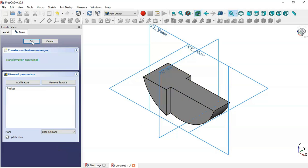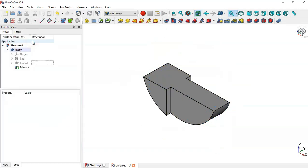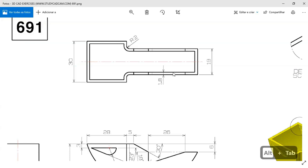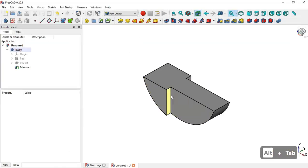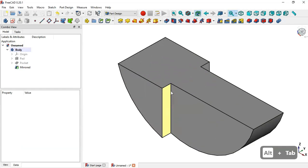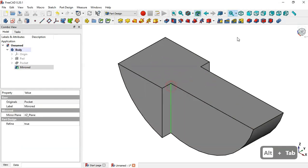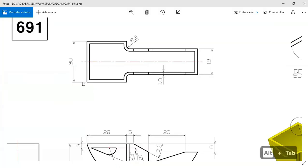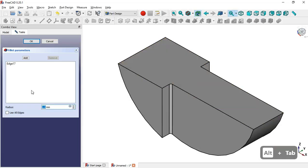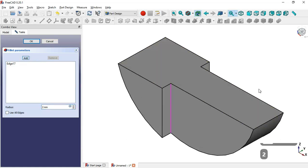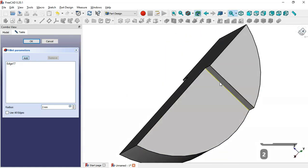Now we'll do the fillet operation. Select this edge and this edge, then go to the Fillet tool. Set the radius to 2 millimeters, click the Add button, add this edge, and click OK.